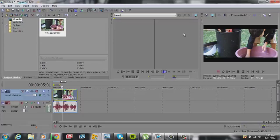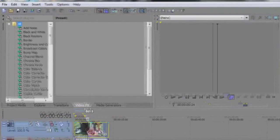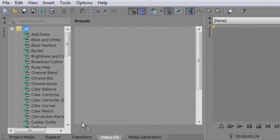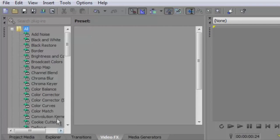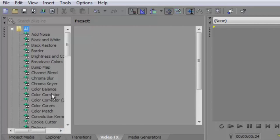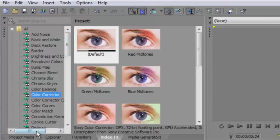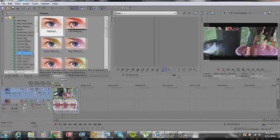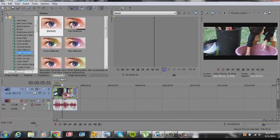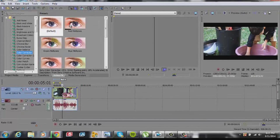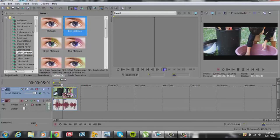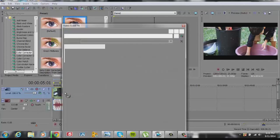The first color correction we want to do is the color corrector. We click on video effects or just click here, but I like to do it here. We look for a color corrector. The first one, not the secondary. We drag it to the video, like so.